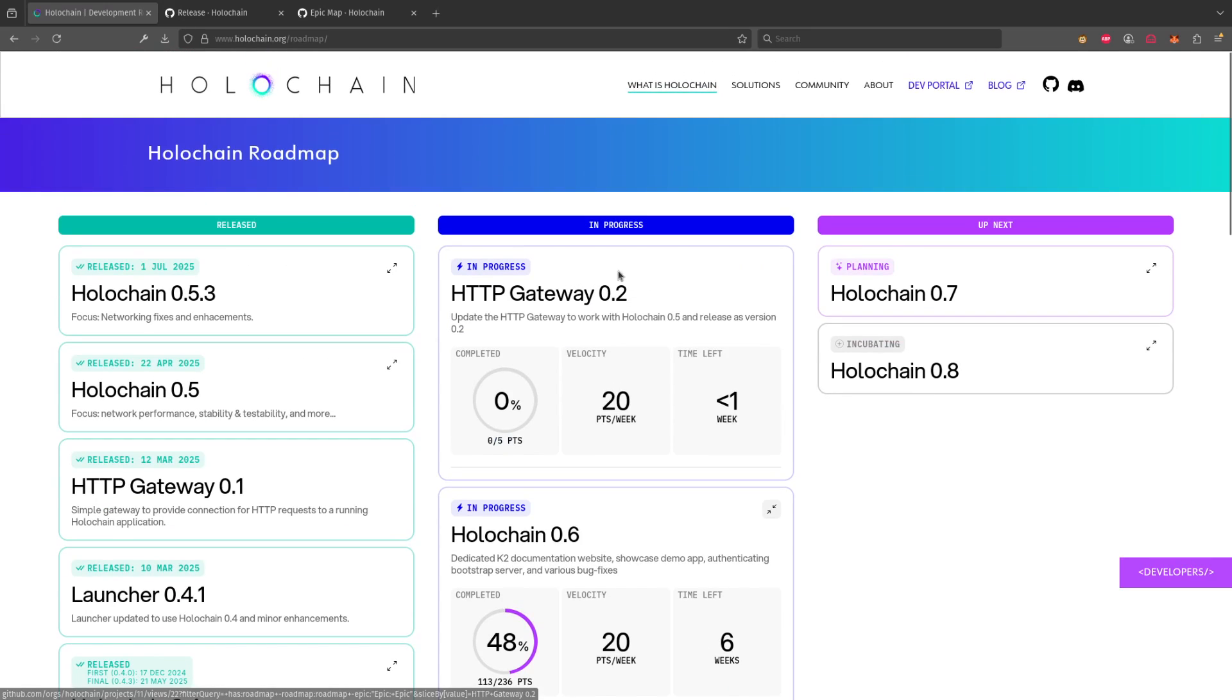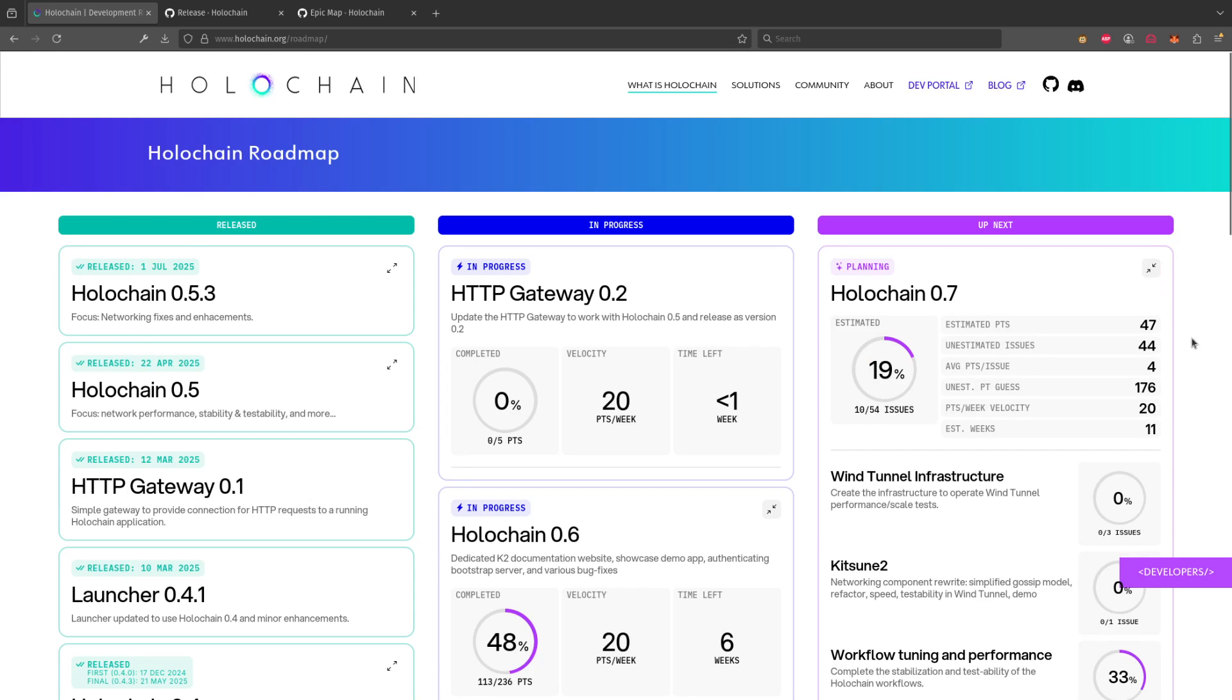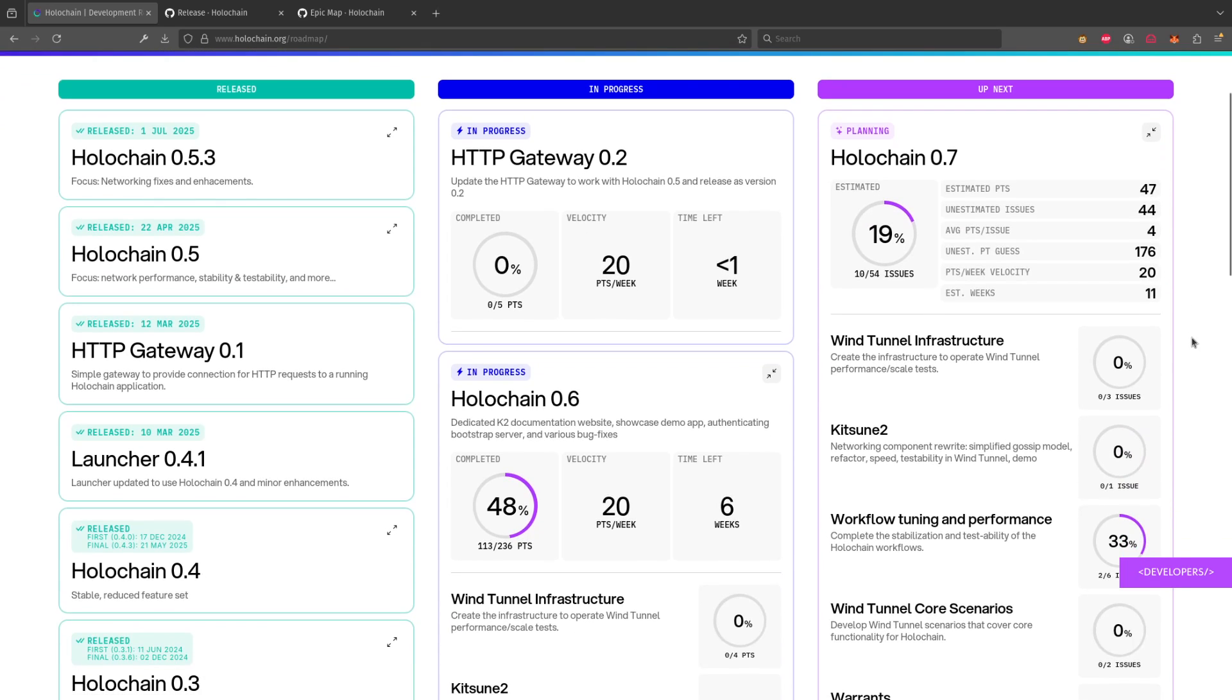And then finally, our roadmap has an up next section. Up next is two different types of things that are up next. There's the things we are planning. So when you open this one up, instead of seeing the estimated points, what you see is the progress towards creating estimated estimation.